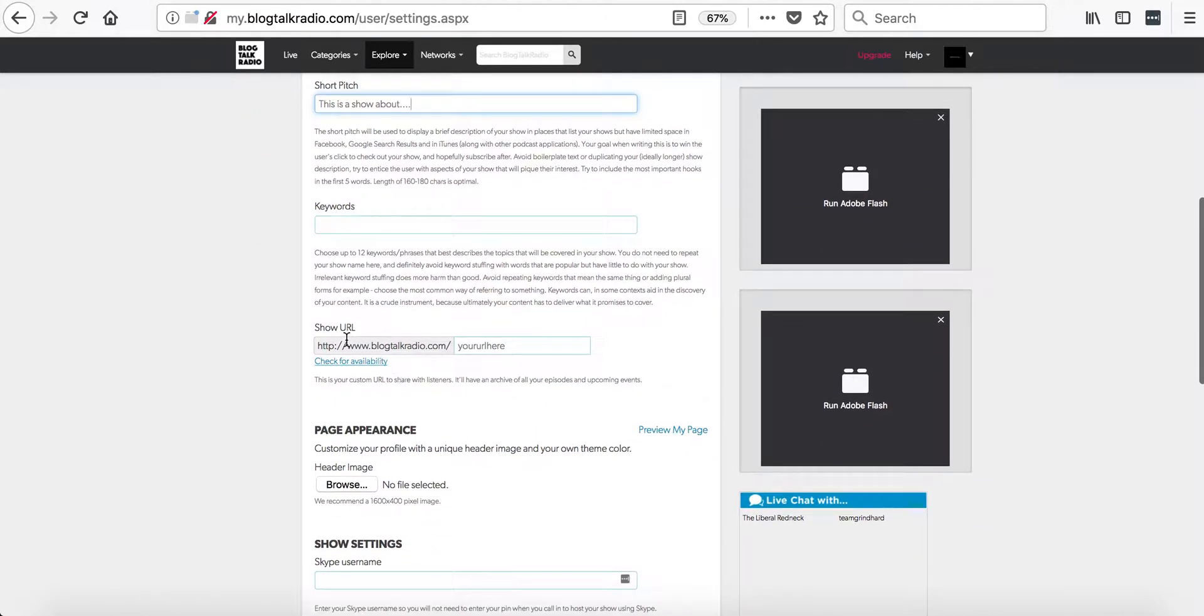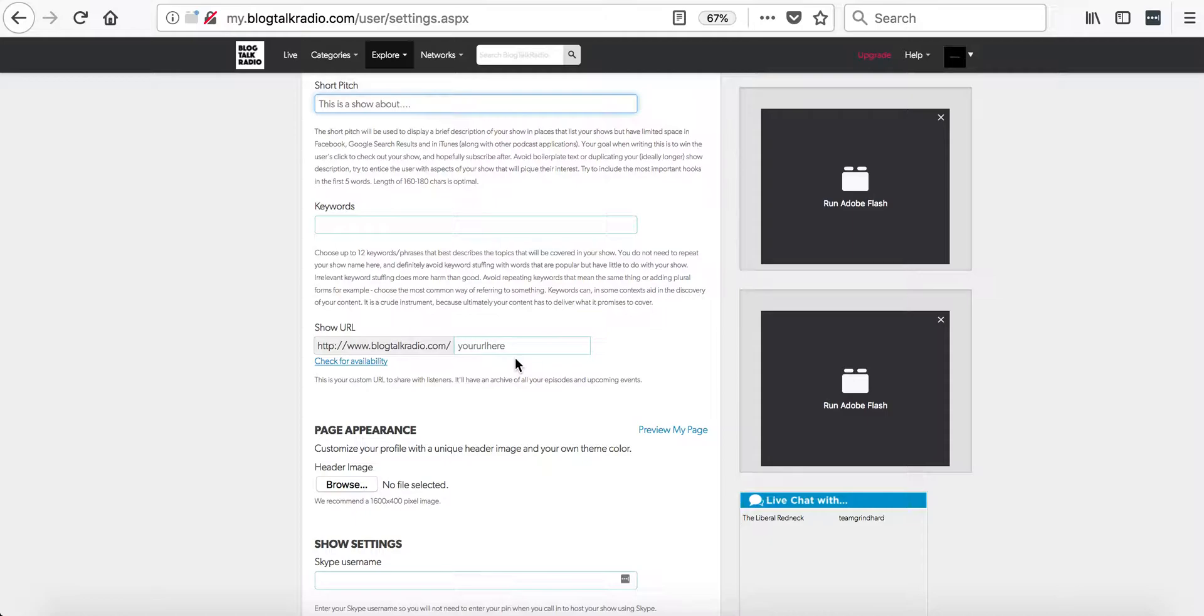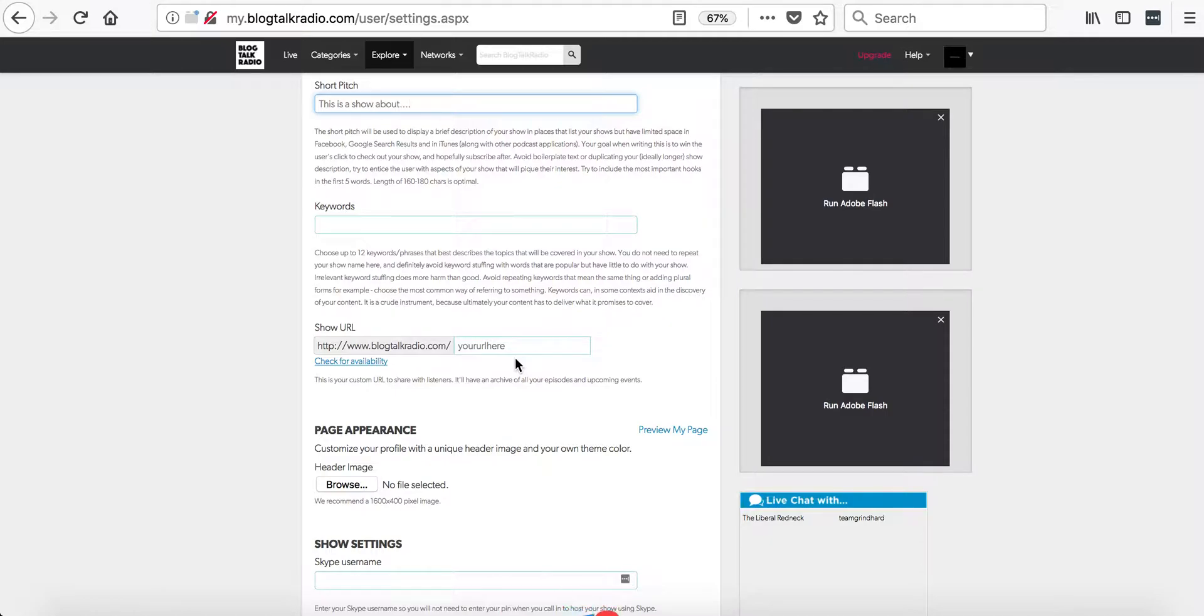The next area is the show URL. This is the URL that you will need to be unique to give out to your listeners and used when promoting.